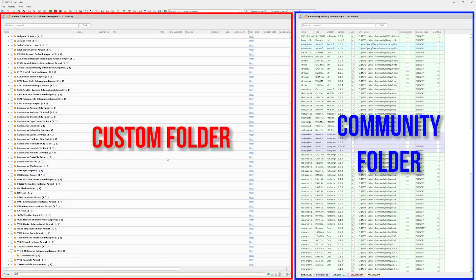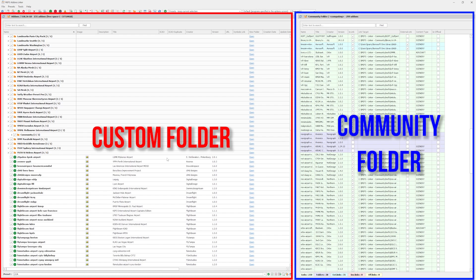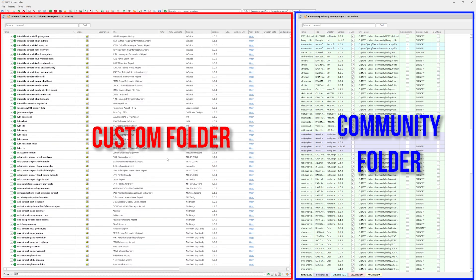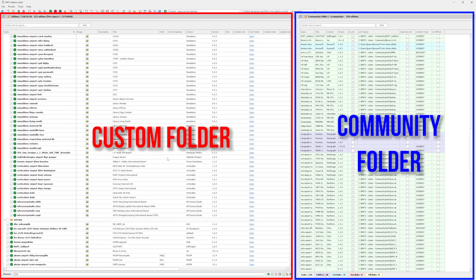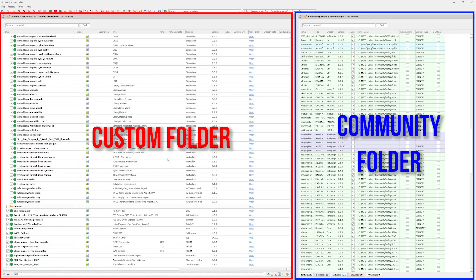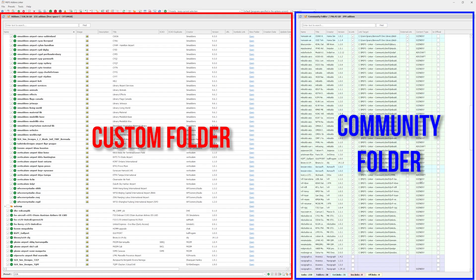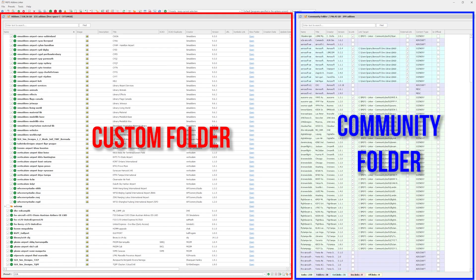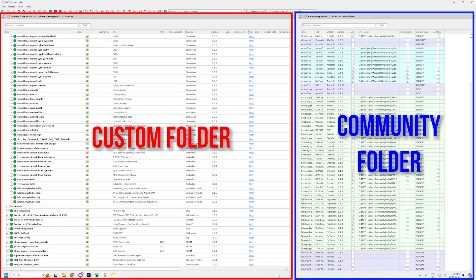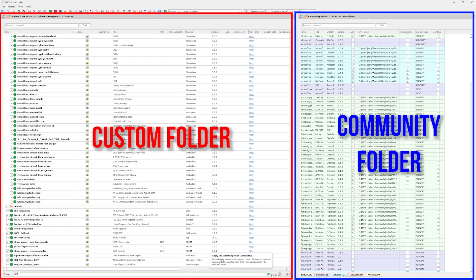Once you launch MSFS add-on linker, the interface is super intuitive. On the left, you'll see your add-ons folder, and on the right, your community folder. To activate or deactivate an add-on, just check or uncheck the box next to it. It's that simple. No more manually moving files.